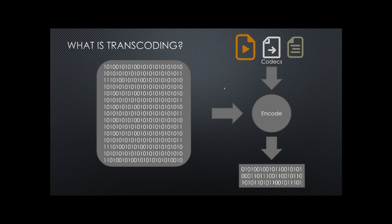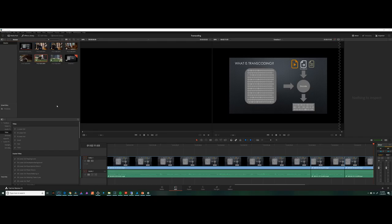Here's how to do it in DaVinci Resolve. Here we are in DaVinci Resolve 15. I have added some clips into my media pool, and I'm here on the Edit tab. You can see at the bottom.